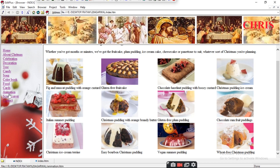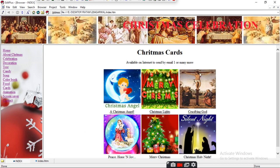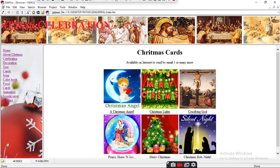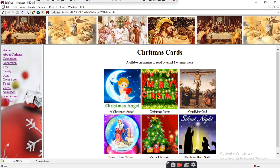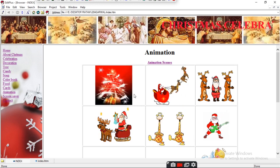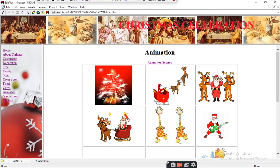You can make different types of Christmas cards and send them to your friends — for example: Christmas Angel, Merry Christmas, Peace, Hope, Holy Night, and other themed cards. You can also make animated cards from free sites on the internet and send those to your friends as well.